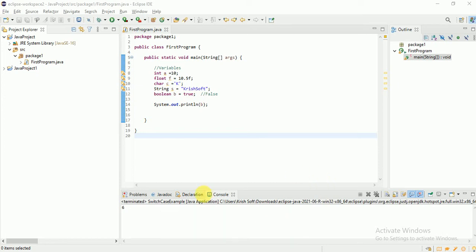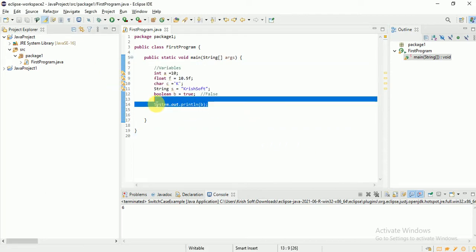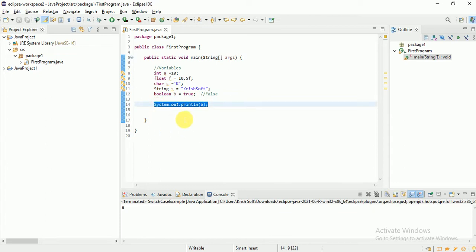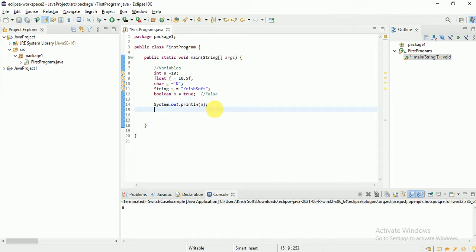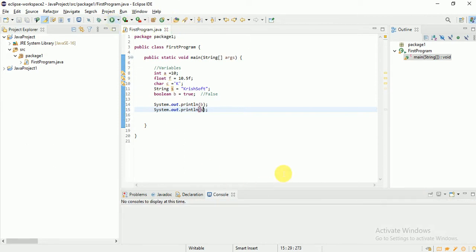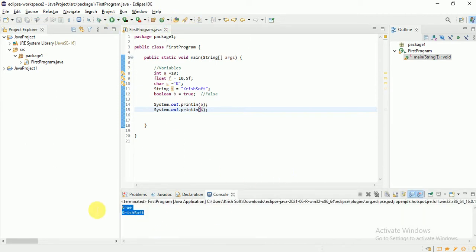In the last session we covered variable declaration and initialization. System.out.println helps us print any value — whatever variables are there, you can print any value. For example, printing a variable and running it: the output is printed successfully. This is how you perform variable declaration and initialization.